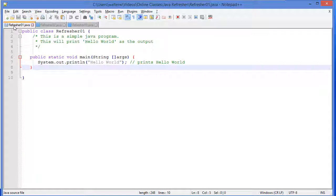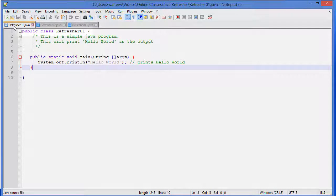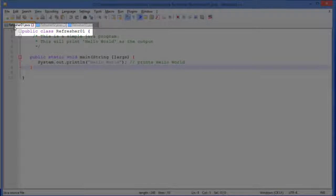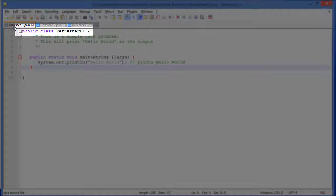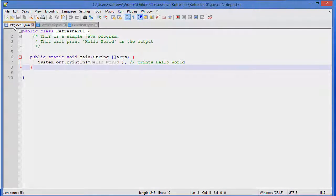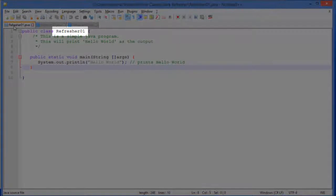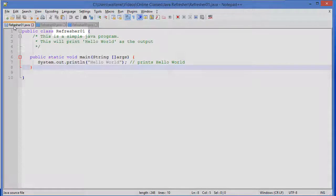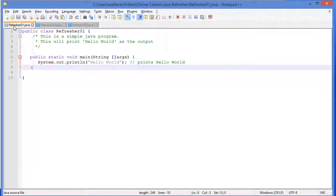We're going to see some other modifiers in a little bit. Now, remember, because Java is object-oriented, your outermost block of code will be a class definition. In this case, refresher01. Our class name starts with a capital letter. This is standard Java notation. And our blocks of code, as we mentioned before, are going to be inside braces.